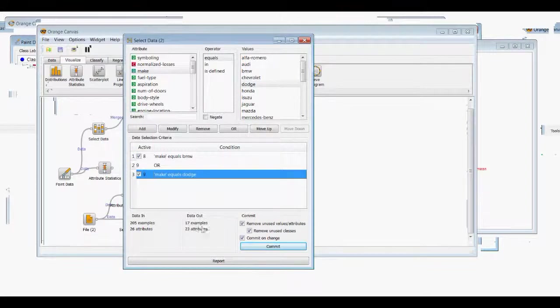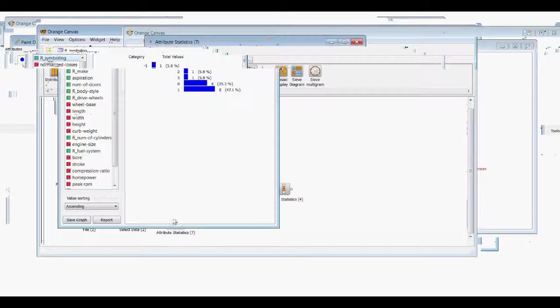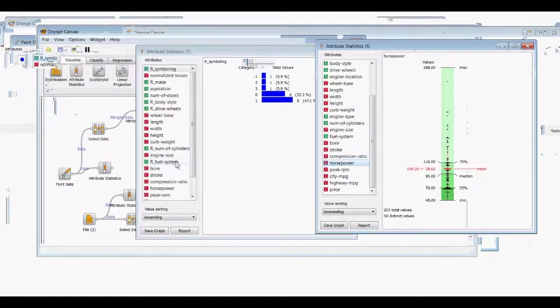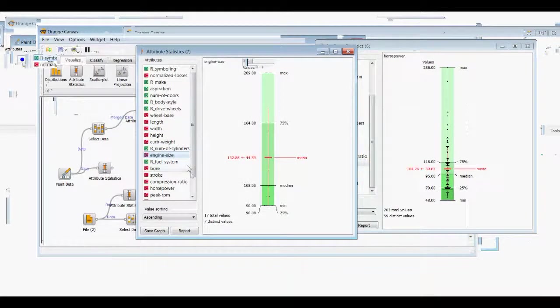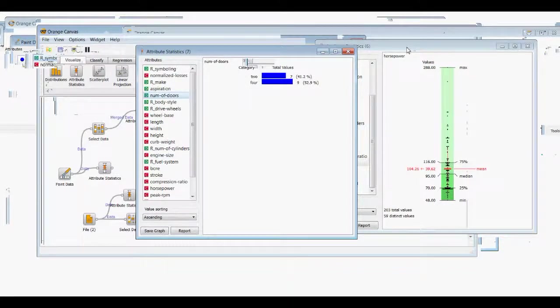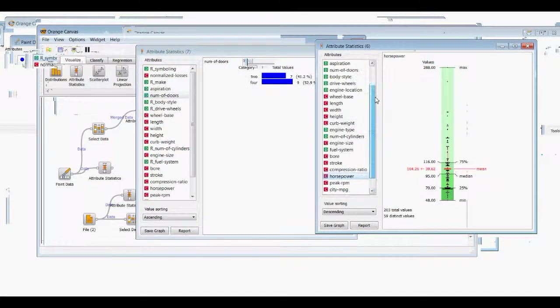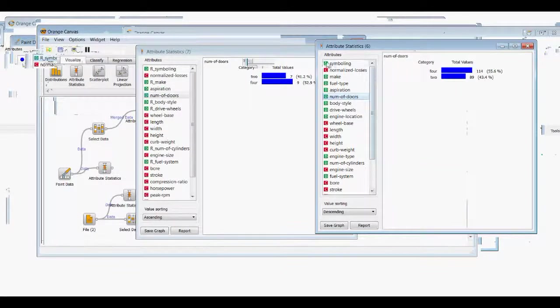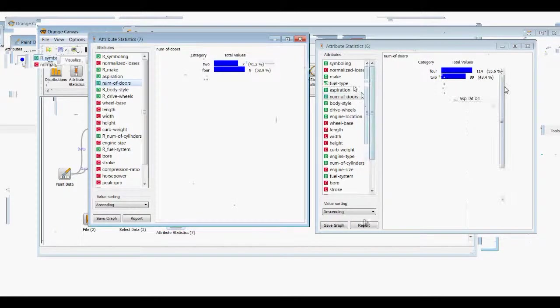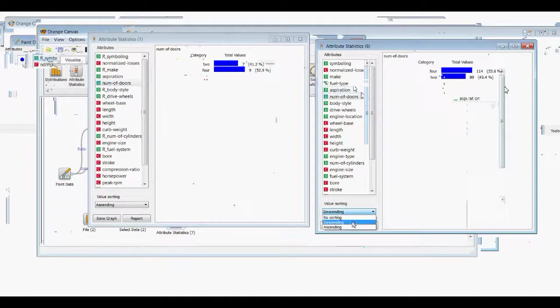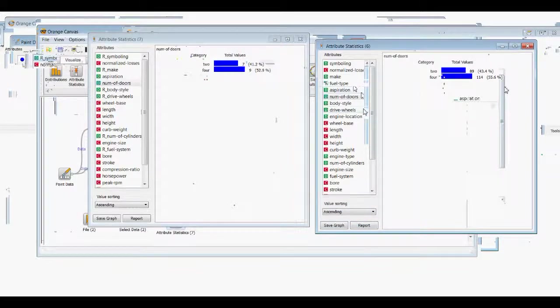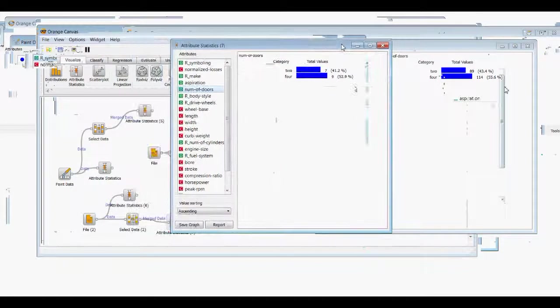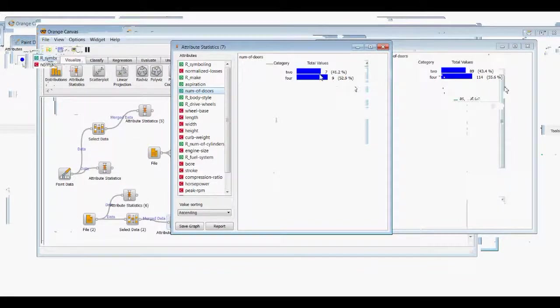Let's see, why don't we look at number of doors just for some easy to see discrete data. We'll make these equal to each other, we'll show them in the same scale just to make it easier. So out of the 16 data points that we have selected, seven of them have two doors and nine of them have four doors.